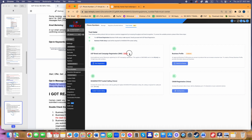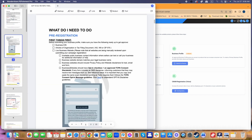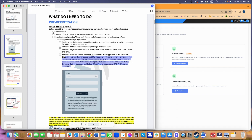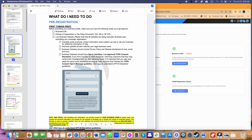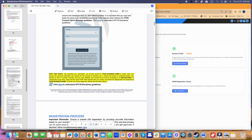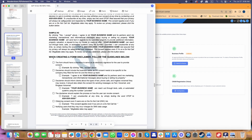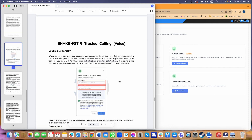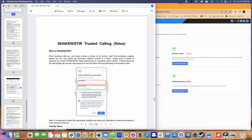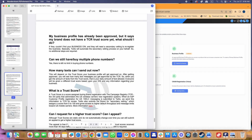If you ever get rejected, review the checklist: Did you double-check that your website has opt-in language? Do you have a matching domain with your business name? Do you have a privacy policy on your website? These are the most critical items. I also have TCPA-compliant opt-in wording in my document that you can use, along with guidelines if you want to write your own. I've also included information on Shaken/STIR, what it's for, and best practices to maintain a higher trust score.